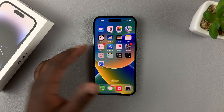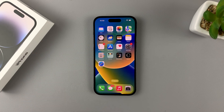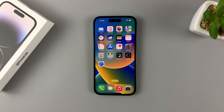And that's it — that's how to take screenshots on your iPhone 14. Thanks for watching. Leave your comments and questions down below, and good luck.